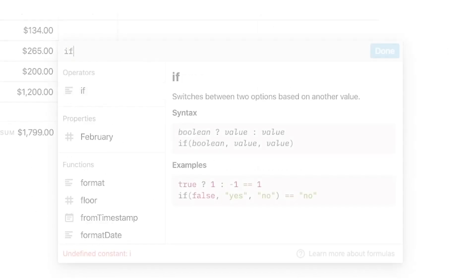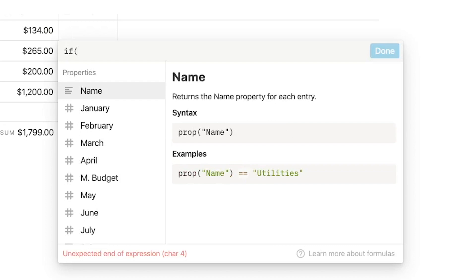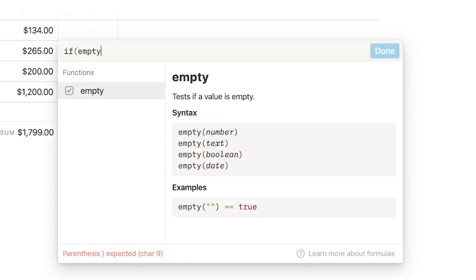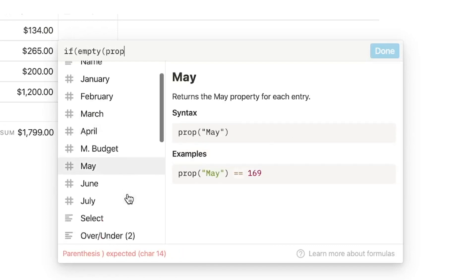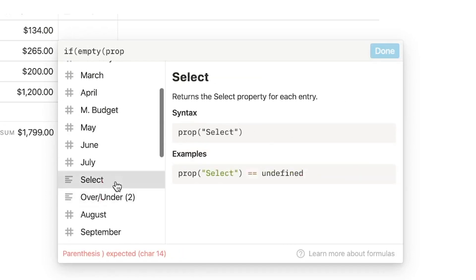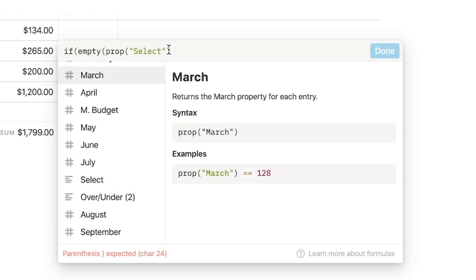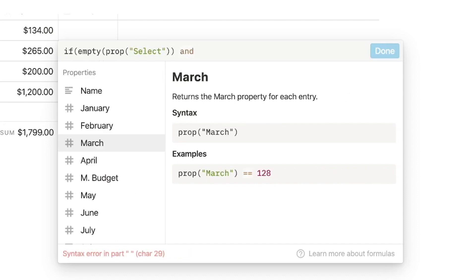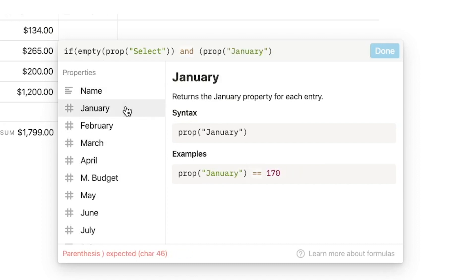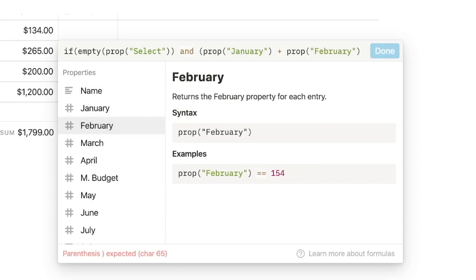Let's say if empty prop select. So this select here if it is empty and if prop January plus February plus March plus April divided by four is greater than prop monthly budget.